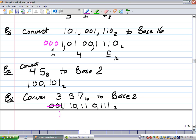So my answer here would really be 1,1,1,0,1,1,0,1,1,1 base 2, dropping the leading zeros.